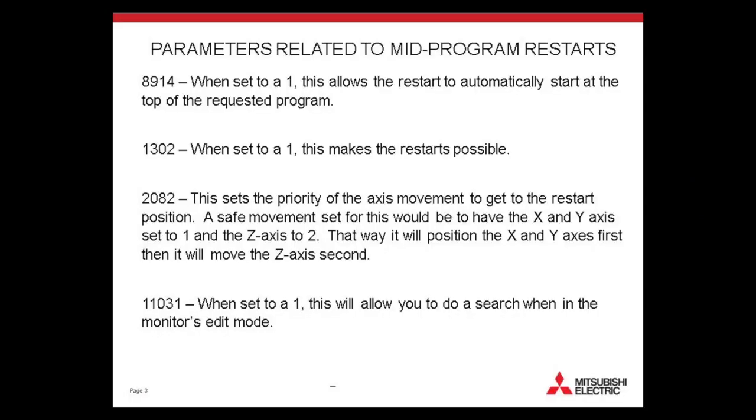If there are any difficulties with the restart, some parameters may need adjusting. Those particular parameters are located here.